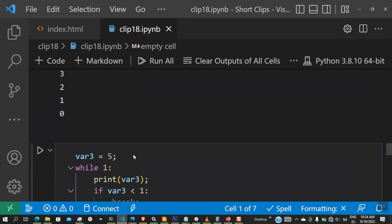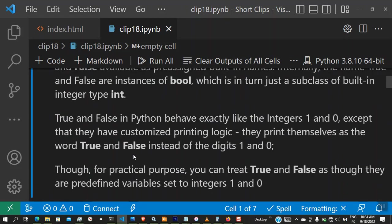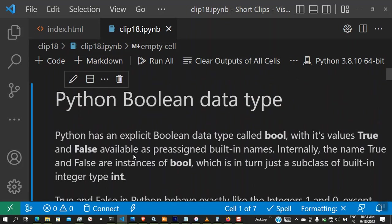I hope you understood these short videos on bowling. I was just trying to explain to you that bolings are special data types in Python, but internally they are represented as one and zero. True is one and false is zero. But if you print them out, they have specialized printing logic. True is going to print as true and false is going to print as false. Have a nice time and see you in the next video. Thank you.